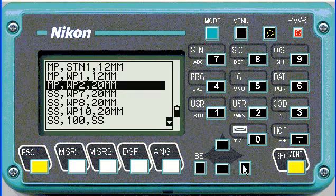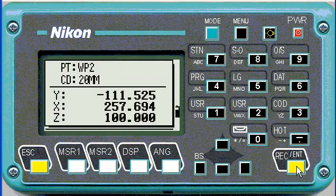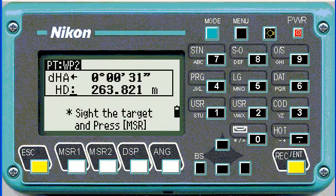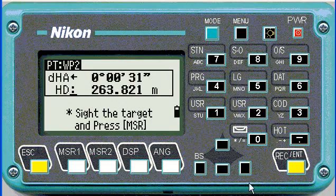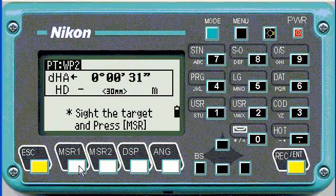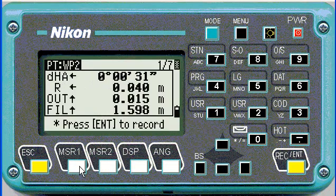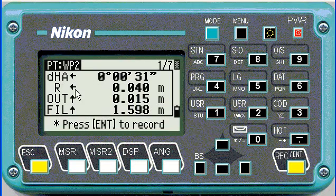So we want to stake out working point number 2 for example, to review the coordinates. Now on the screen you've just got to turn this angle to zero, and the little arrow even tells you which direction to turn. When you're ready you can measure the point, and then the statistics will tell you how far you're out.